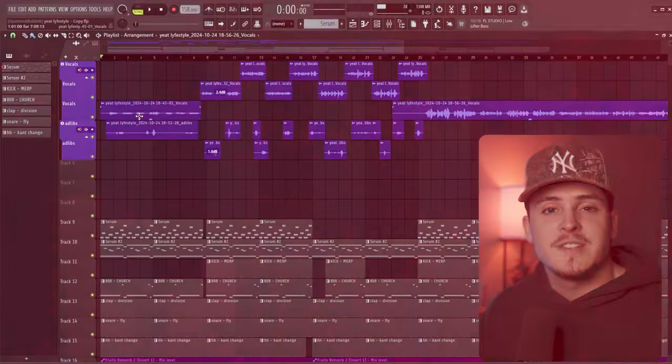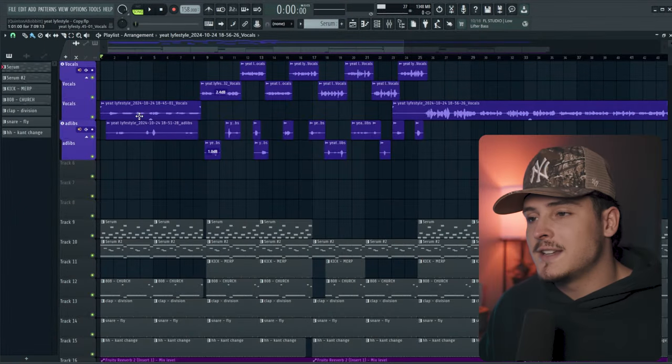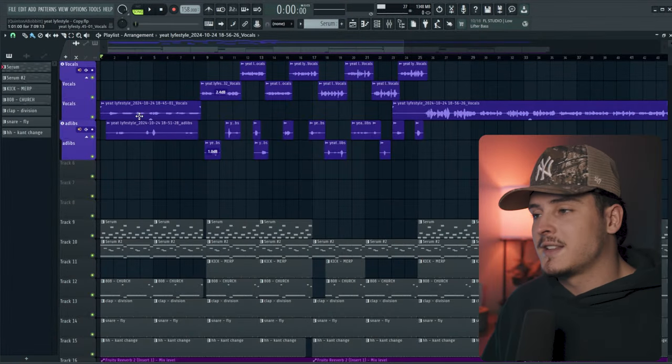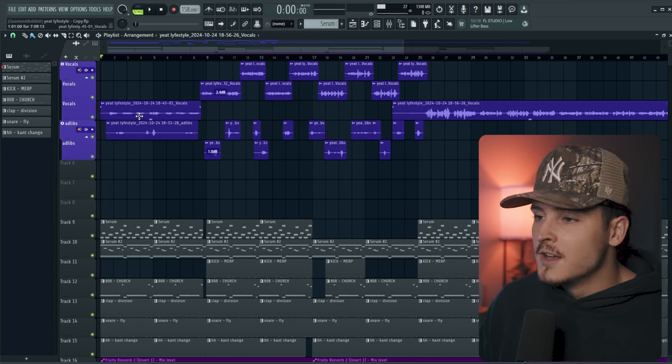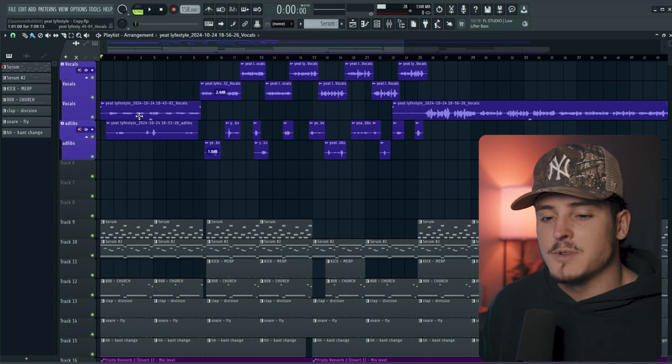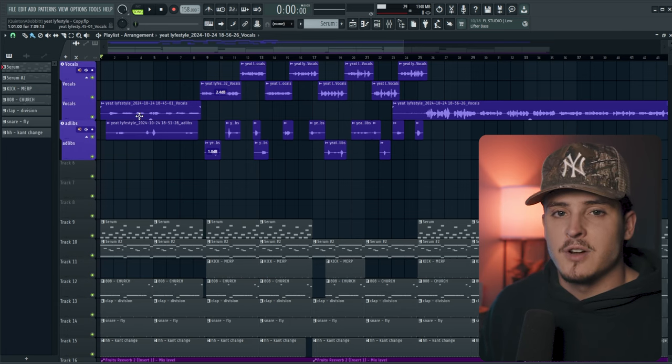All right, so let's jump into FL Studio. I'm going to show you guys this new project I'm working on, and then we're going to show you the plugin and how it works. If you haven't seen the last Yeet video I did, this is the project that I'm working on, so I'm just going to show you guys what it sounds like if you haven't heard that yet.